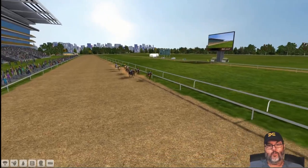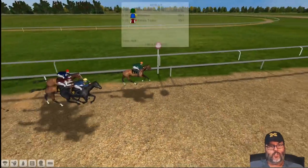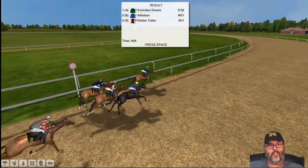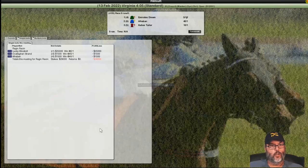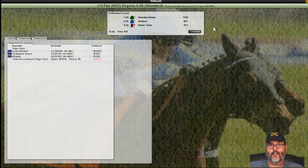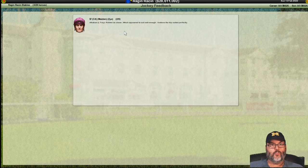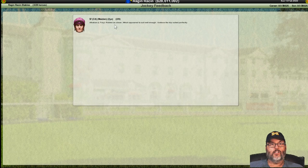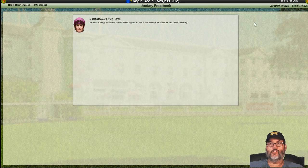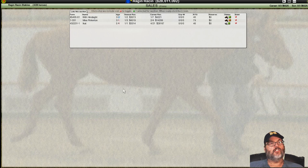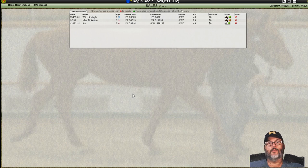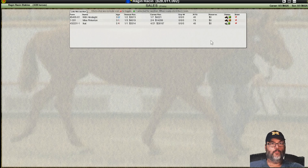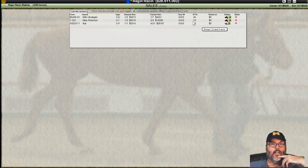He showed some heart. He ran hard. I'm pretty happy with that. You know, you'd like to see the win. But, he did show the ability to close there. So, I'm pretty happy with that. All right. The form book's going to show us the same thing. Written as a closer. Suited well enough. Trip was suited perfectly. So, basically, keep him at that distance. Don't go crazy. Right? We got a 79 rated. But, all she's run is selling races. So, we're going to skip that.